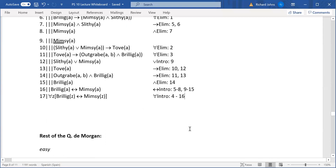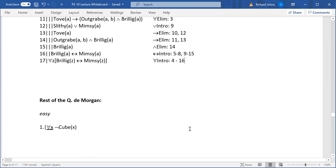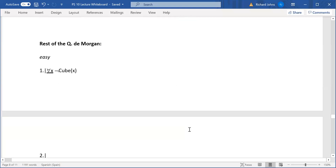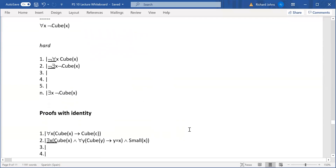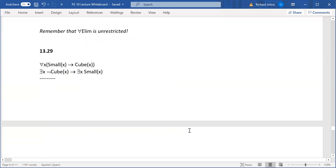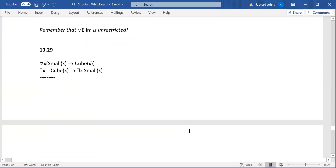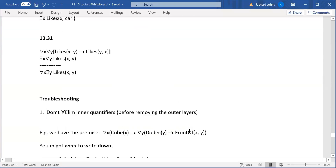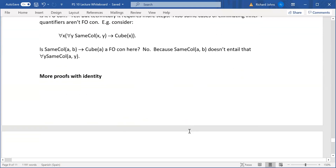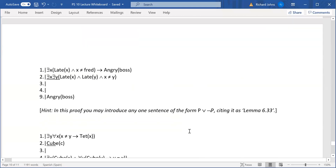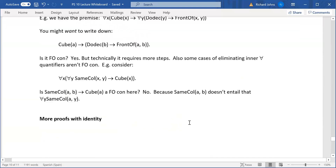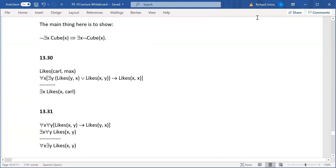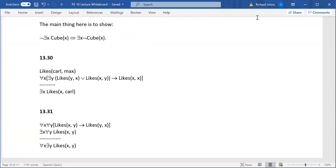I'll end this video here. We still have some De Morgan to come — including the hard one — and then proofs with identity, and even a few more after that. I'll stop recording.